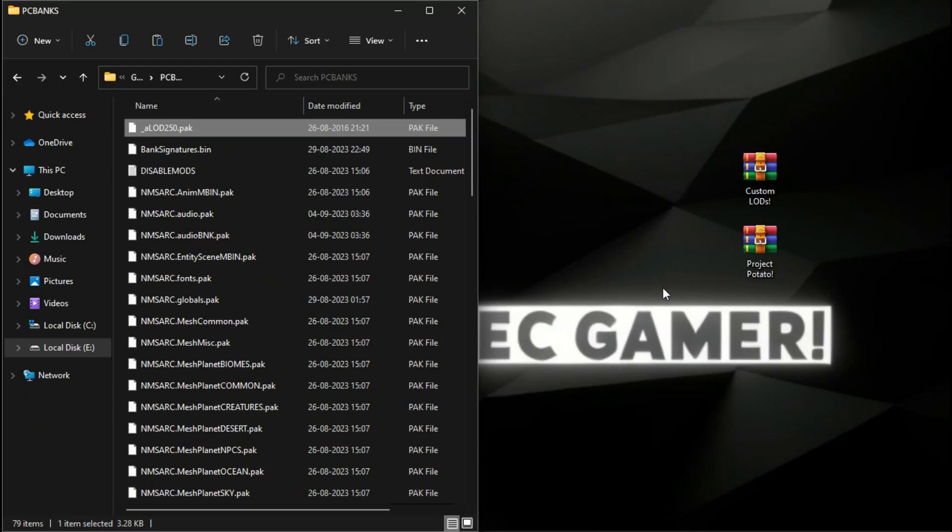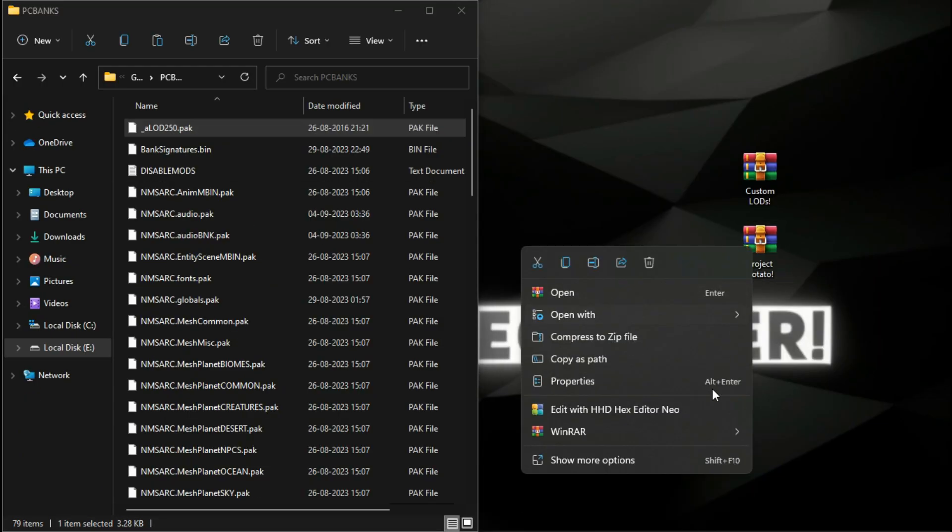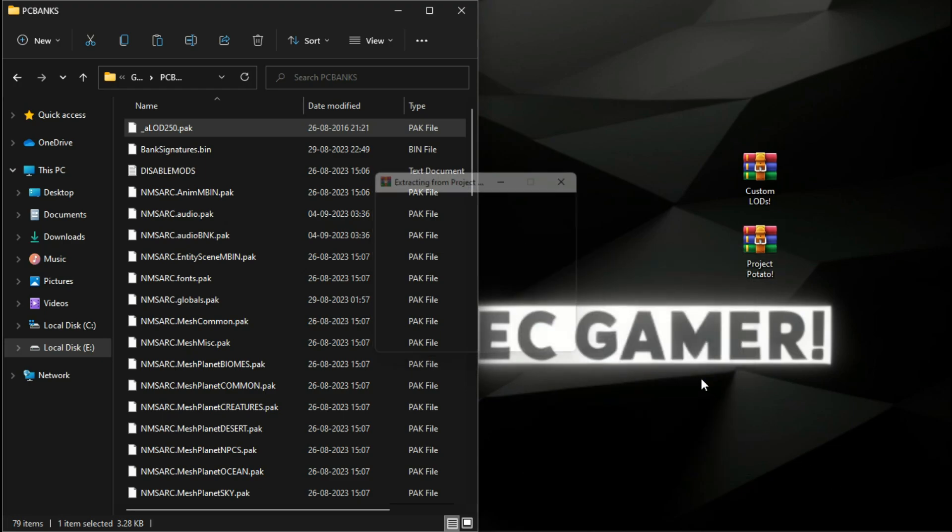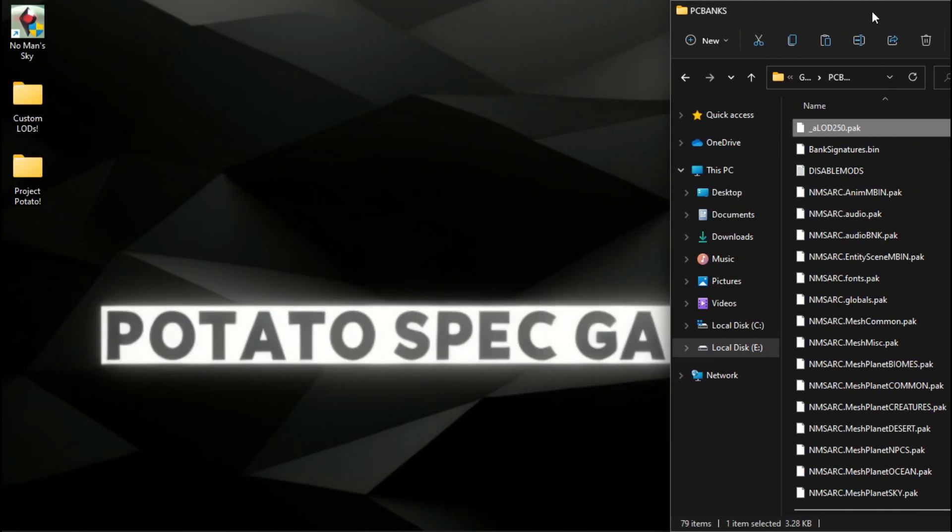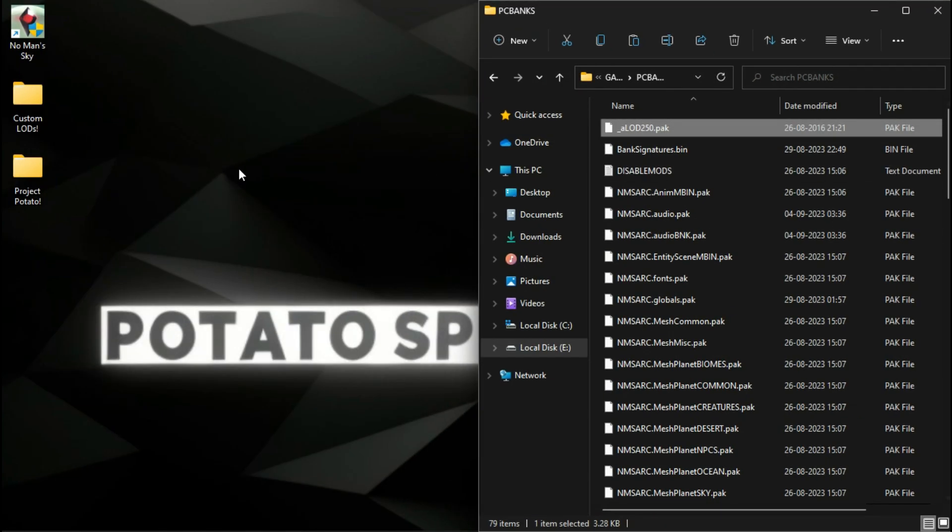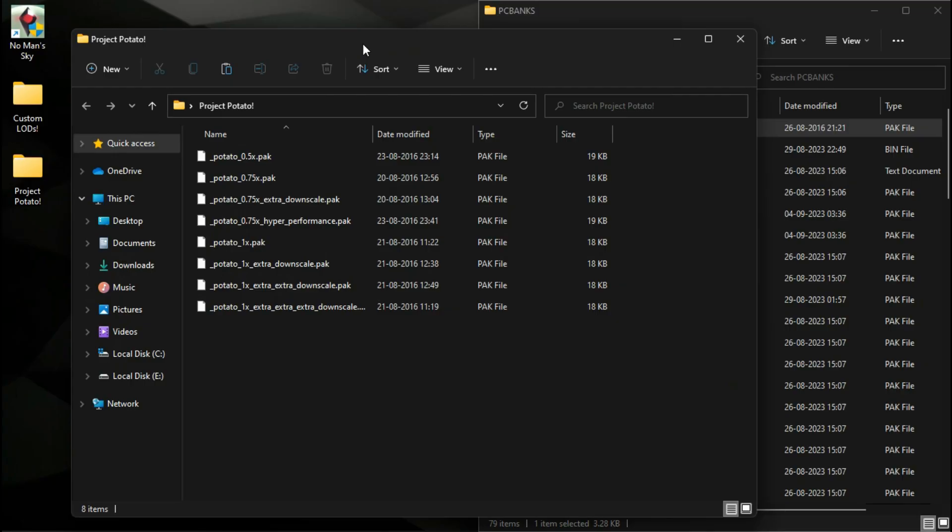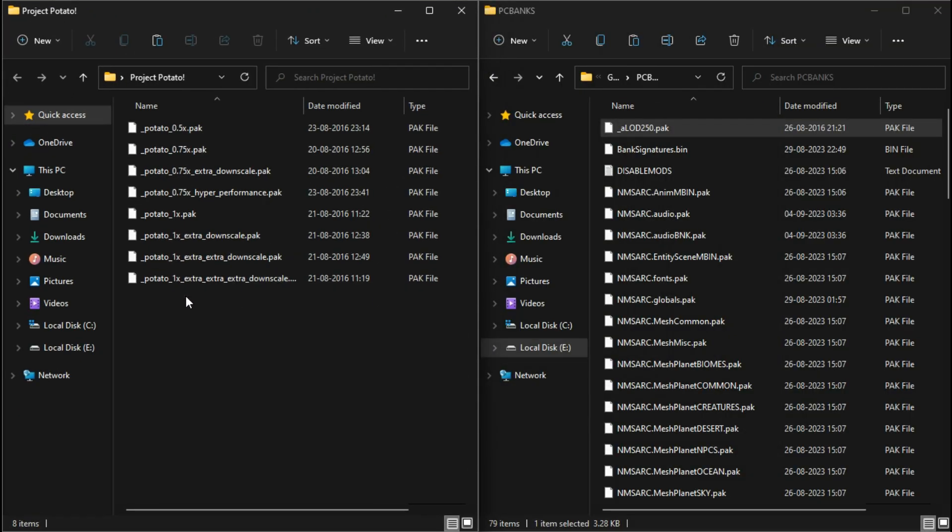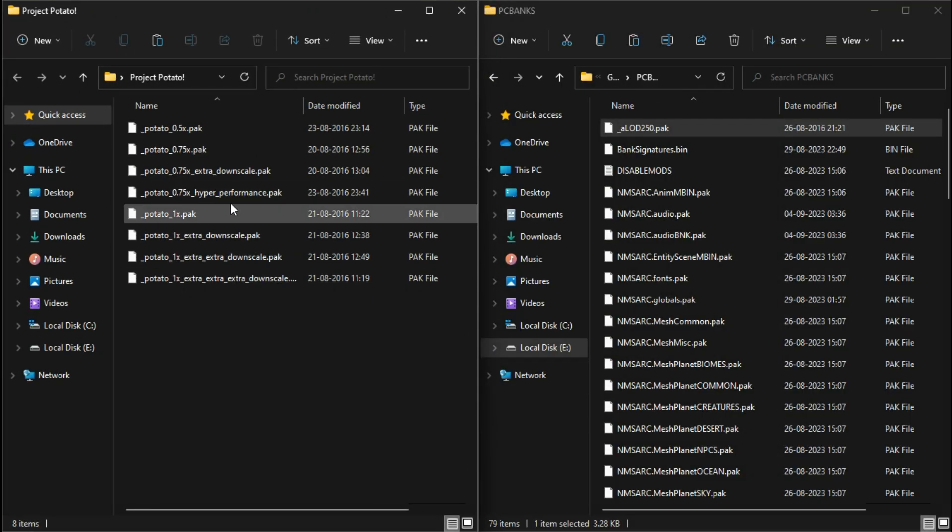For the Project Potato mod, drag and drop the file again. I'm going with the HyperPerformance.pack file.